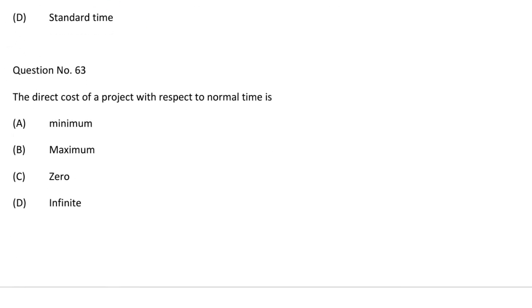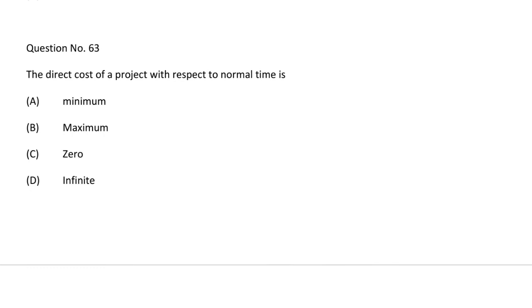Next question: the direct cost of the project with respect to the normal time is — option A minimum, option B maximum, option C zero, option D infinite. The correct answer is option A, minimum.